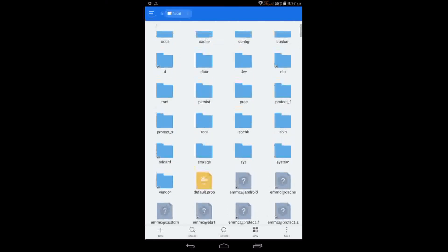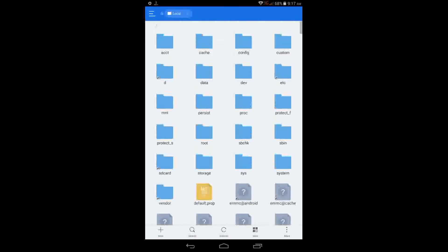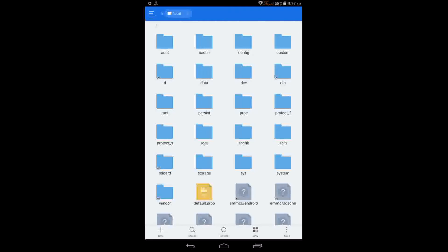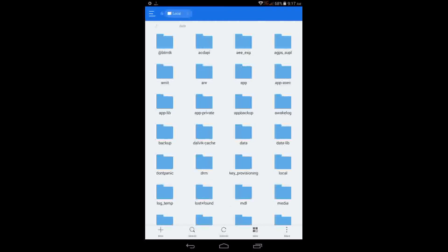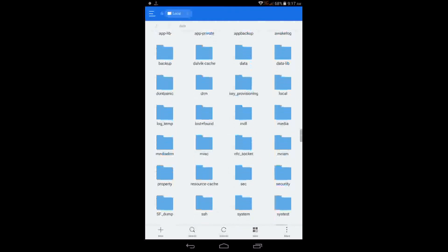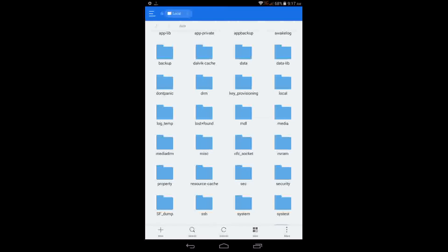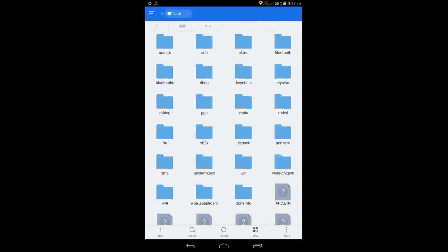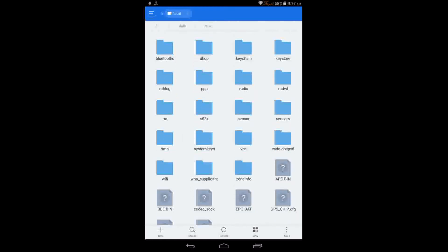Now what you should do is, here you can see D, it is data. After D is data, go to data. Go down, here you can see misc, misc or something like that. Open that.